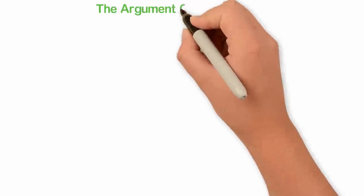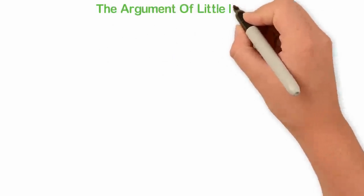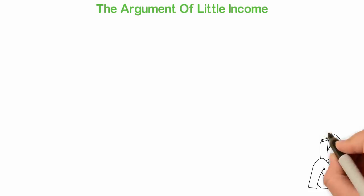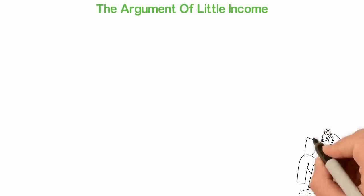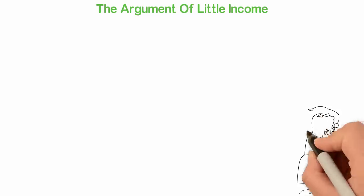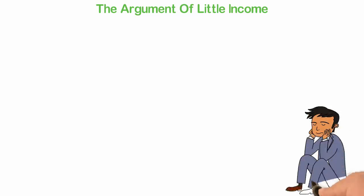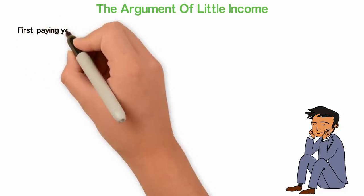The argument of little income. I've heard so many people making excuses that the reason why they are not able to save or invest is that they do not make enough money. There are three things I want to share with you here.